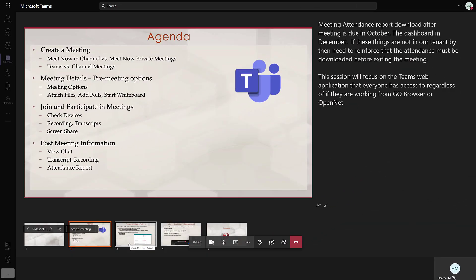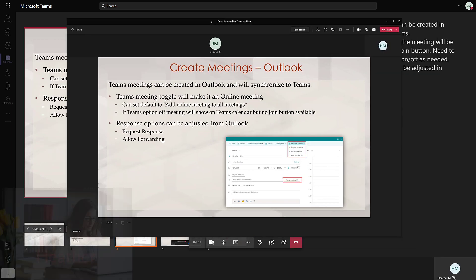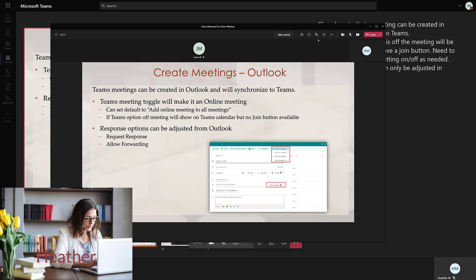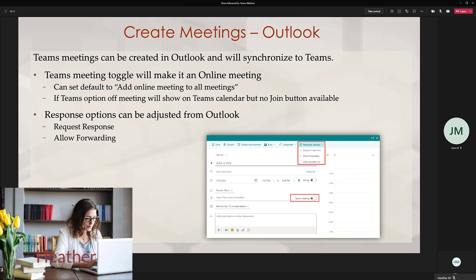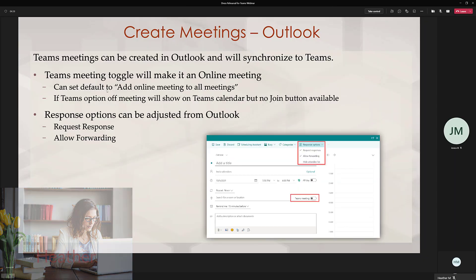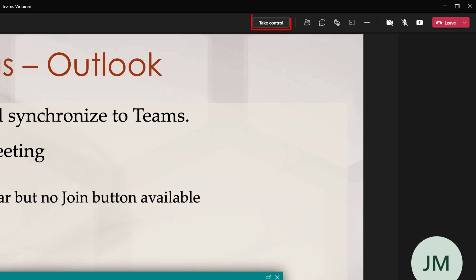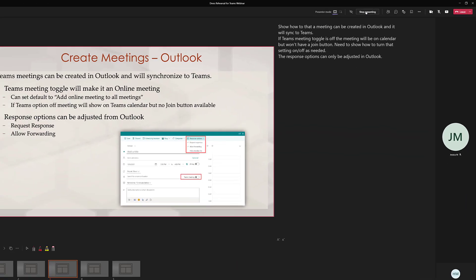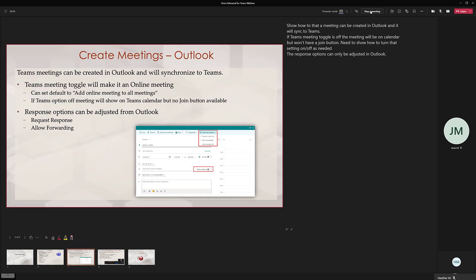Now we're back in the Presenter view for Jessica and we're going to say that she is the one presenting the agenda slide but Heather is going to present the next slide on Outlook. As the role of Heather, I am in the desktop app and I'm going to show you how I would take control of the presentation by going to the toolbar at the top of the screen. Once I click on the button I am no longer a viewer and I am seeing the presenter's stage.